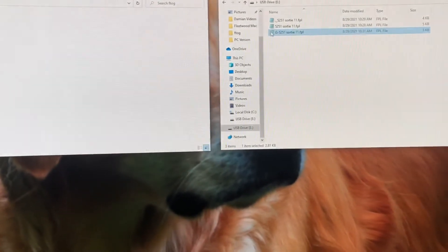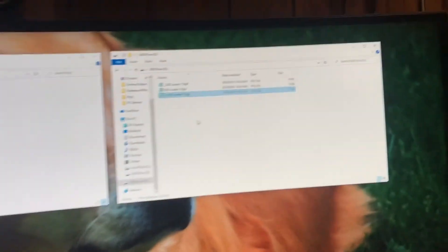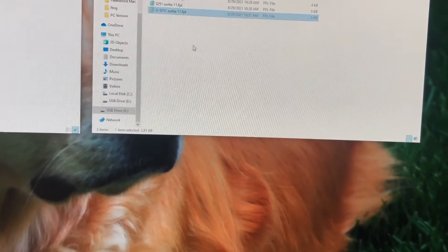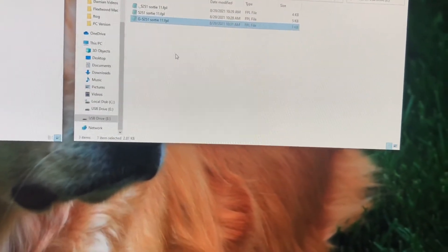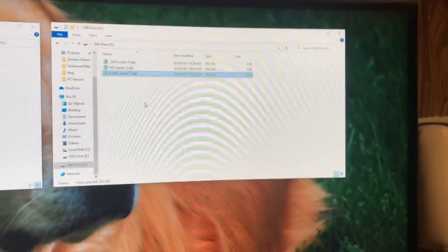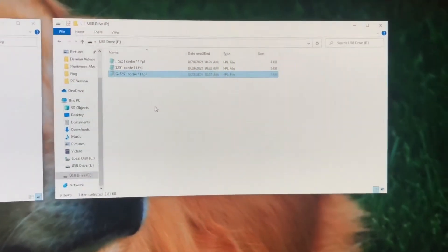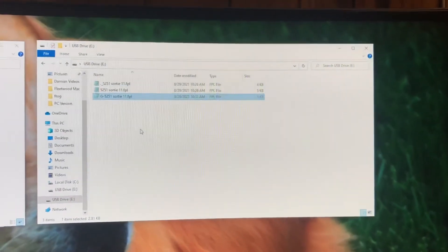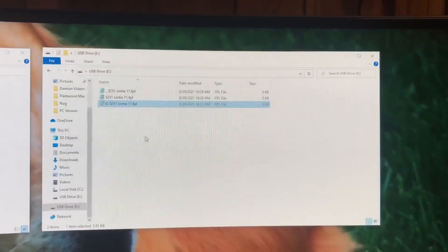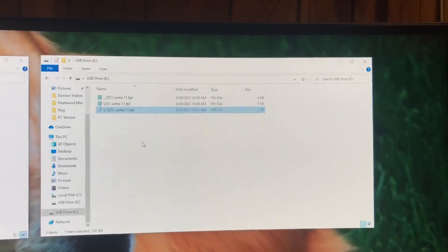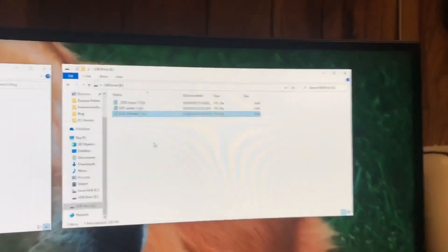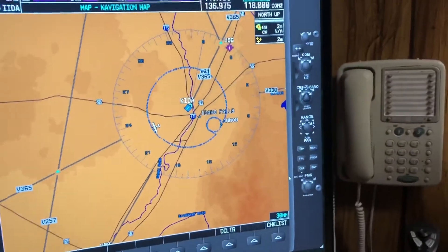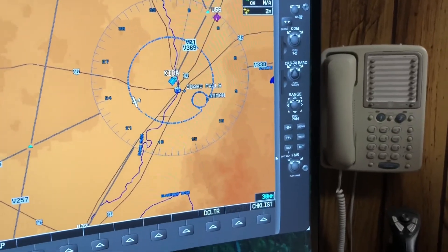Now that we have the Garmin file on the SD card, take the SD card and insert it into the top slot of the MFD. It's important to do this before turning the MFD on, because once the MFD is running, Garmin doesn't look at interrupts for inserted SD cards and will not read a card inserted after startup. So insert the SD card first, then turn the MFD on and wait for it to boot up.